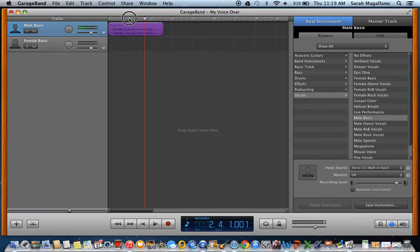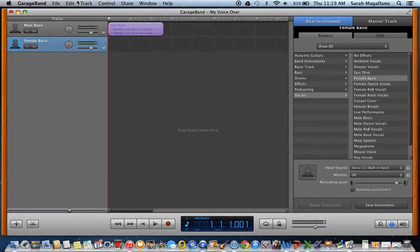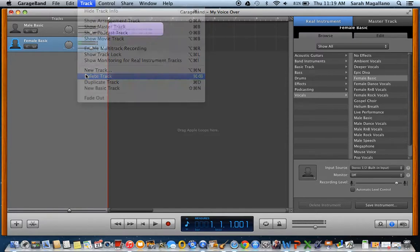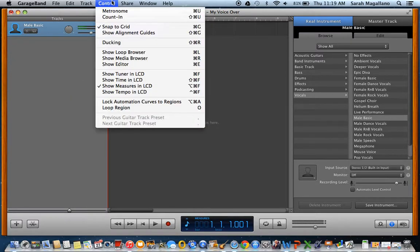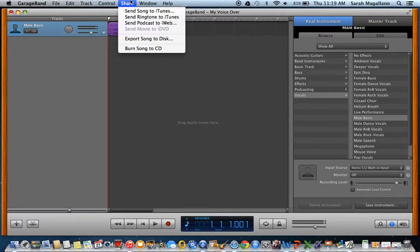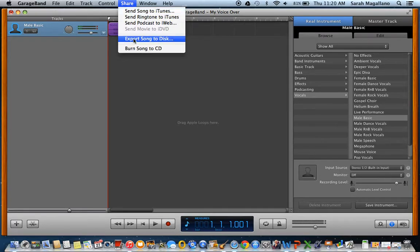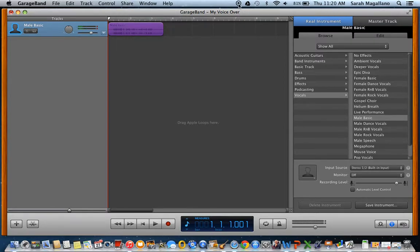So now to export it — I'm going to delete this track, I just don't want to see it. To export, go to Share and you can send it to iTunes directly, and that'll show up in your iMovie. If you export it to disk, it can go onto your desktop or wherever you choose to have it. And that's it.